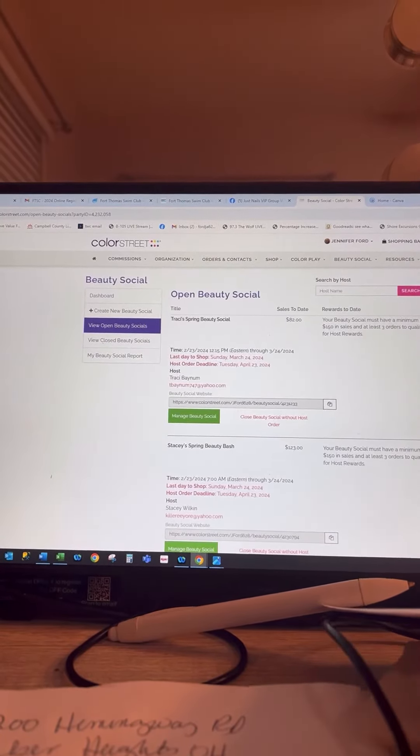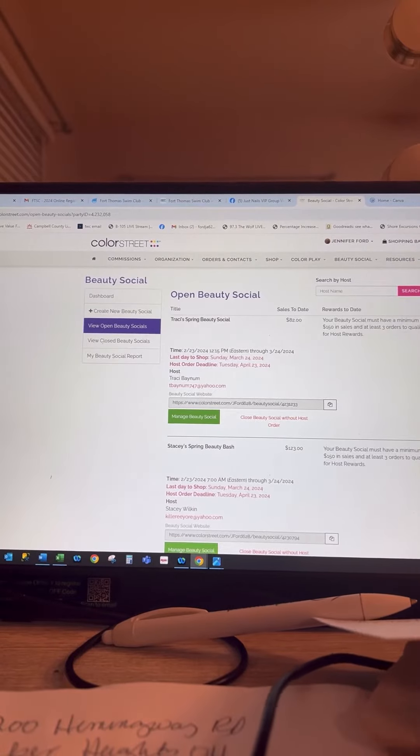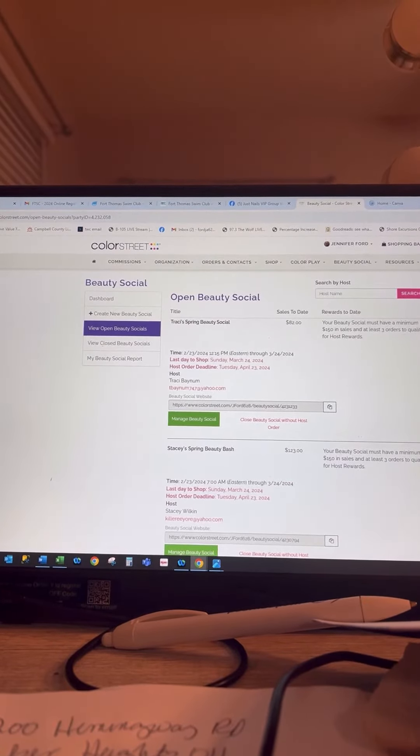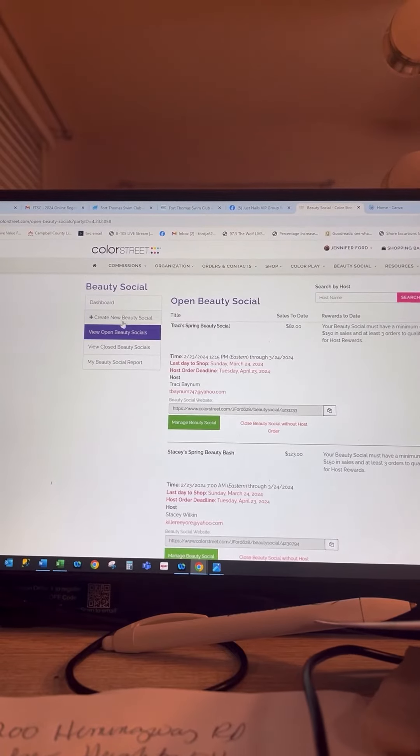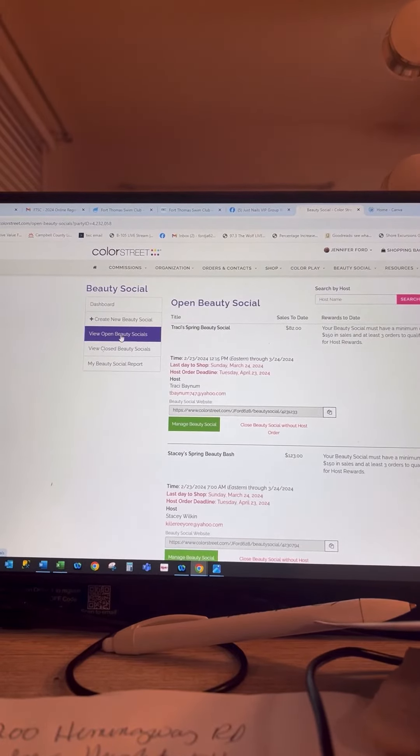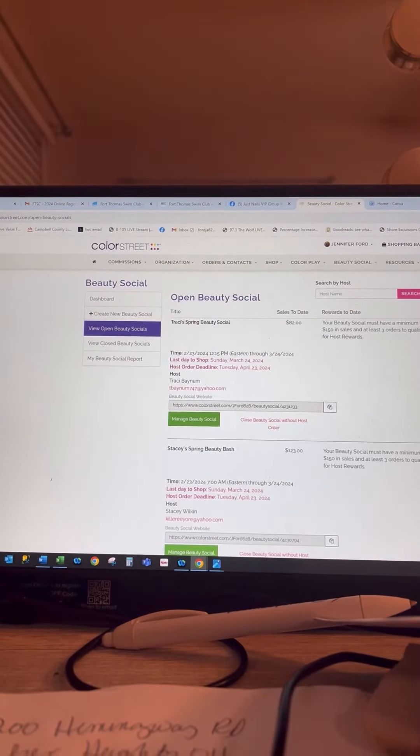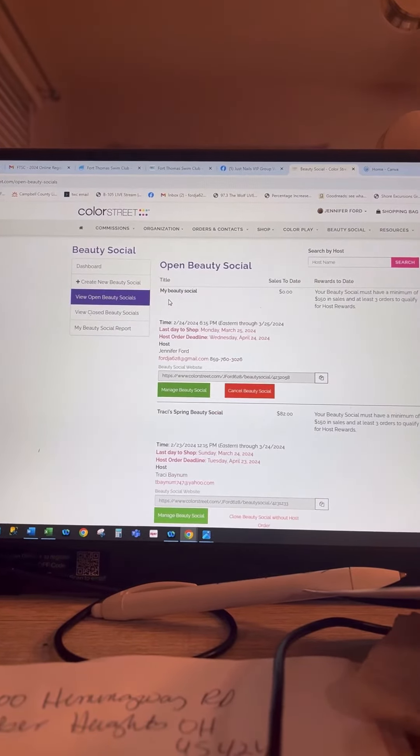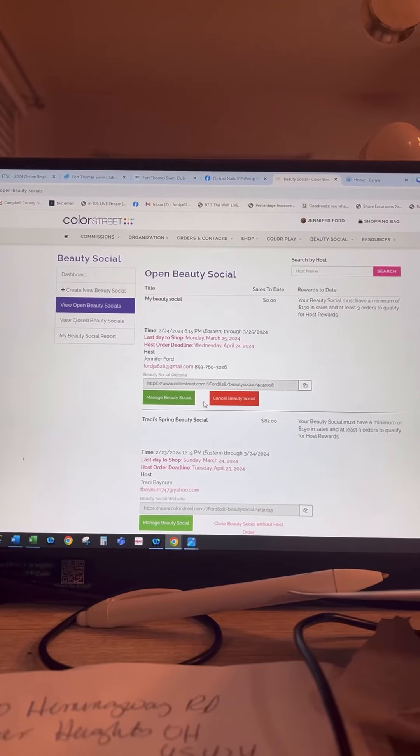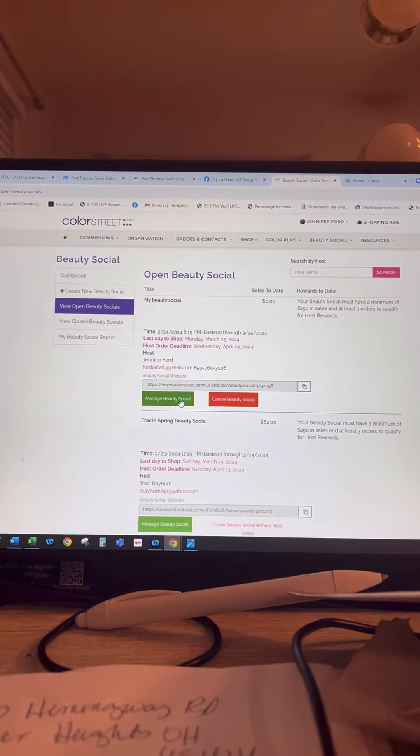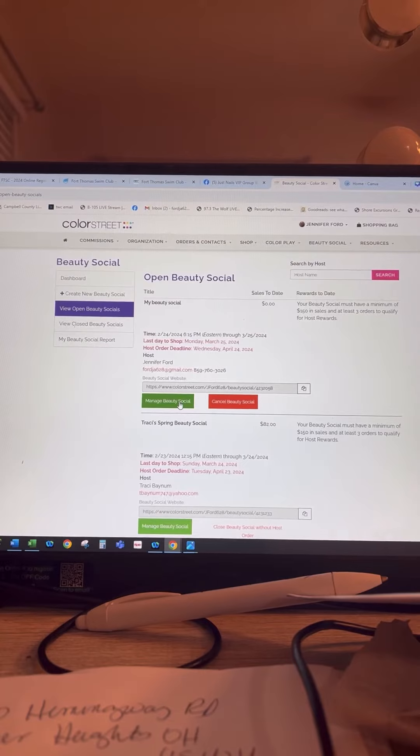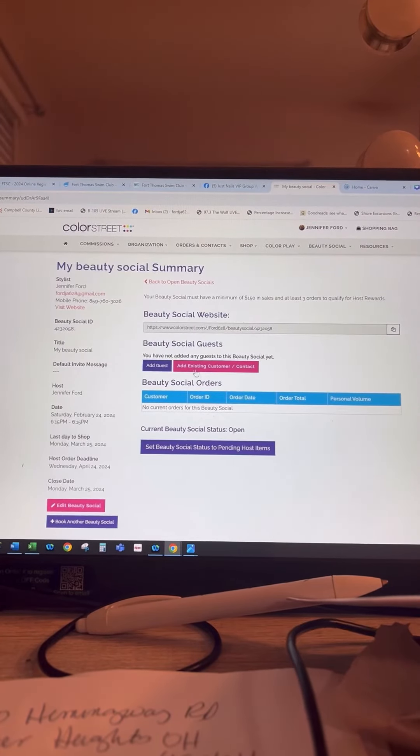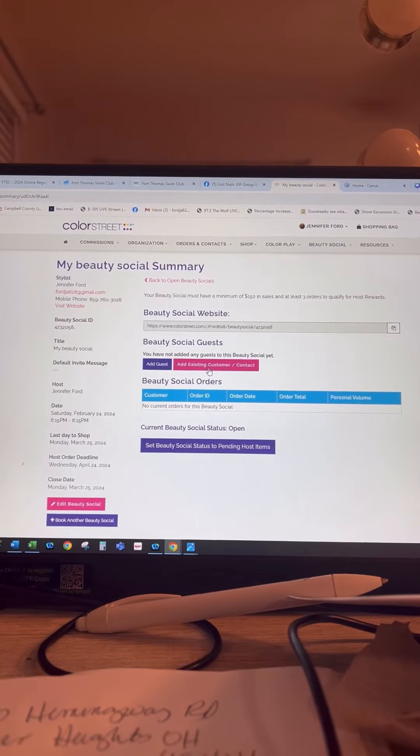It's going to tell you it's going to take a second for it to show up. So if you just refresh, it might take a second. Okay, so now your Beauty Social shows up. So for you to order through it, you're going to have to create yourself as a customer. So you hit manage Beauty Social, and then add guests or add existing customer contact.